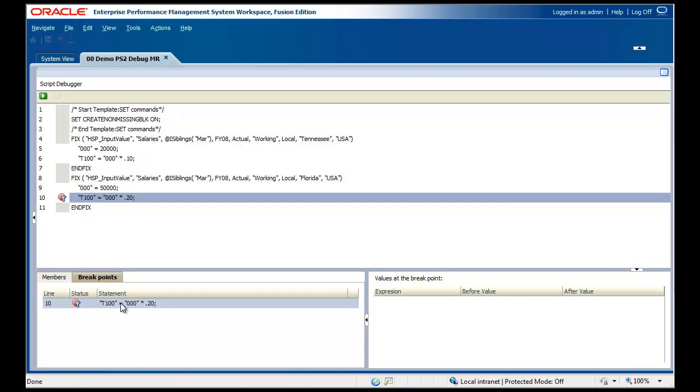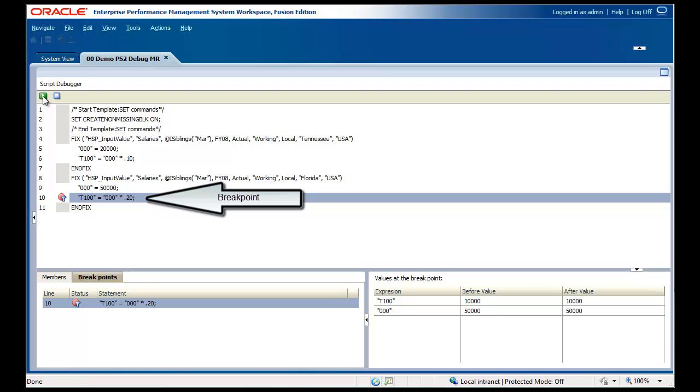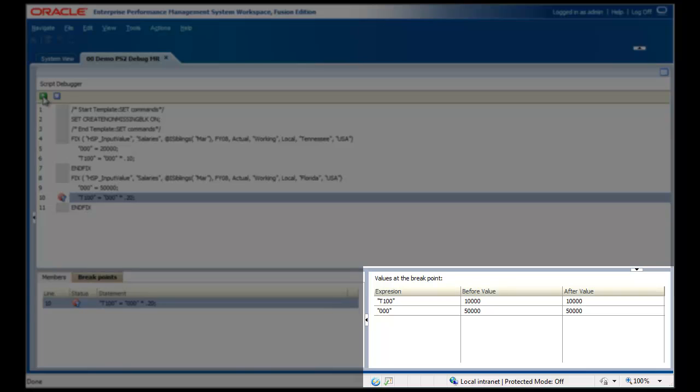When you start Debug, the script will begin execution and stop at the first breakpoint. The breakpoint line is highlighted. The pane on the lower right displays before and after values for variables in the highlighted breakpoint.